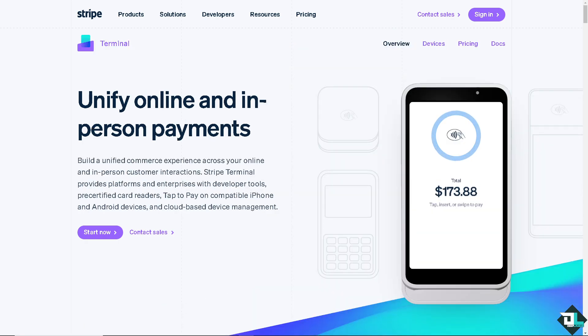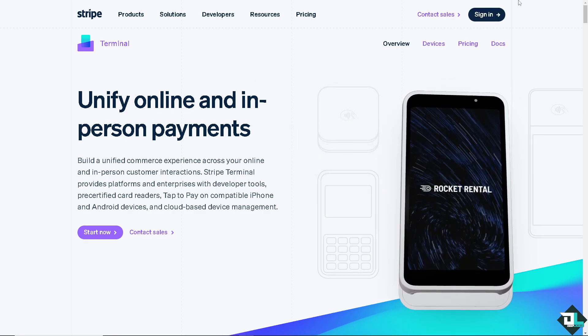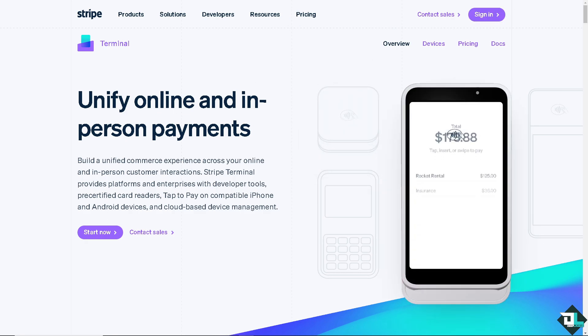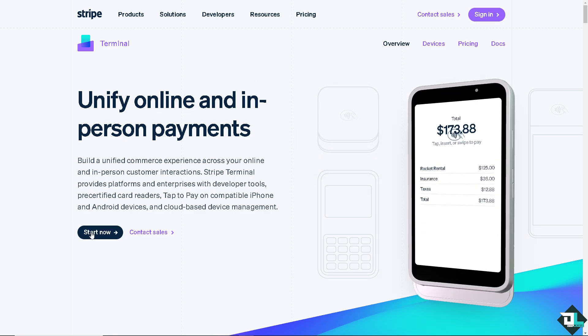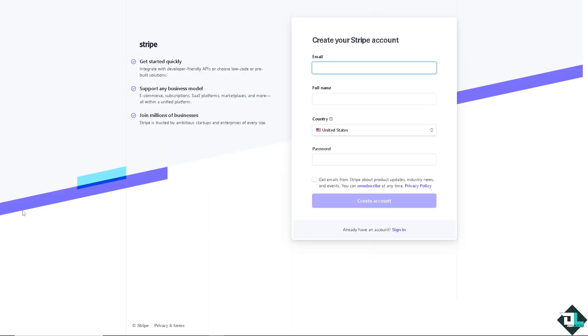Now the first thing that you need to do is to log in using your credentials. If this is your first time here in Stripe, I want you to click the sign up option. And from here, just follow the on-screen instructions and you're good to go.